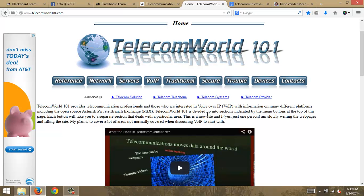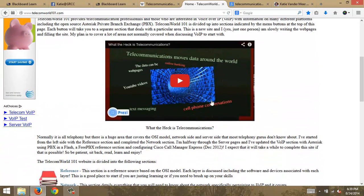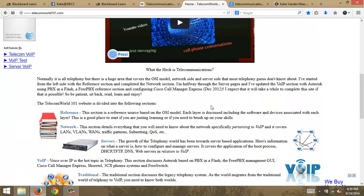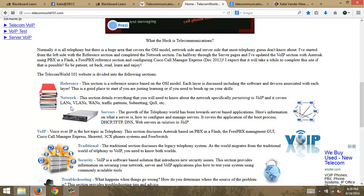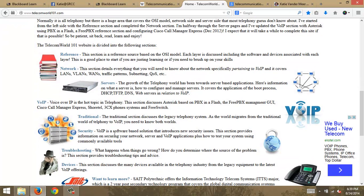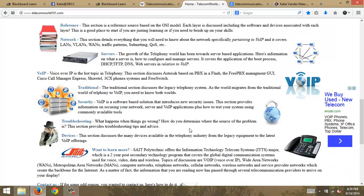Here's another website — telecomworld101.com — which gives you an idea of what we're talking about with telecommunications: networking, local area networks, virtual networks, wide area networks, voice over IP which is a faster way to transmit voice signals. We're also talking about servers and protocols like DHCP, DNS, and web servers, traditional telephone systems, and security related to all of this.